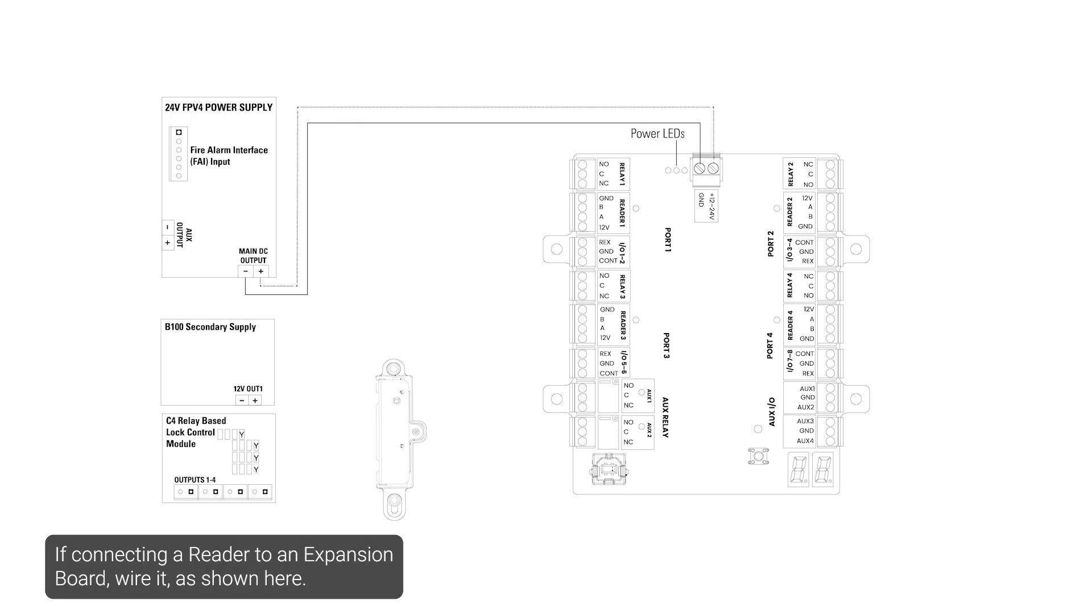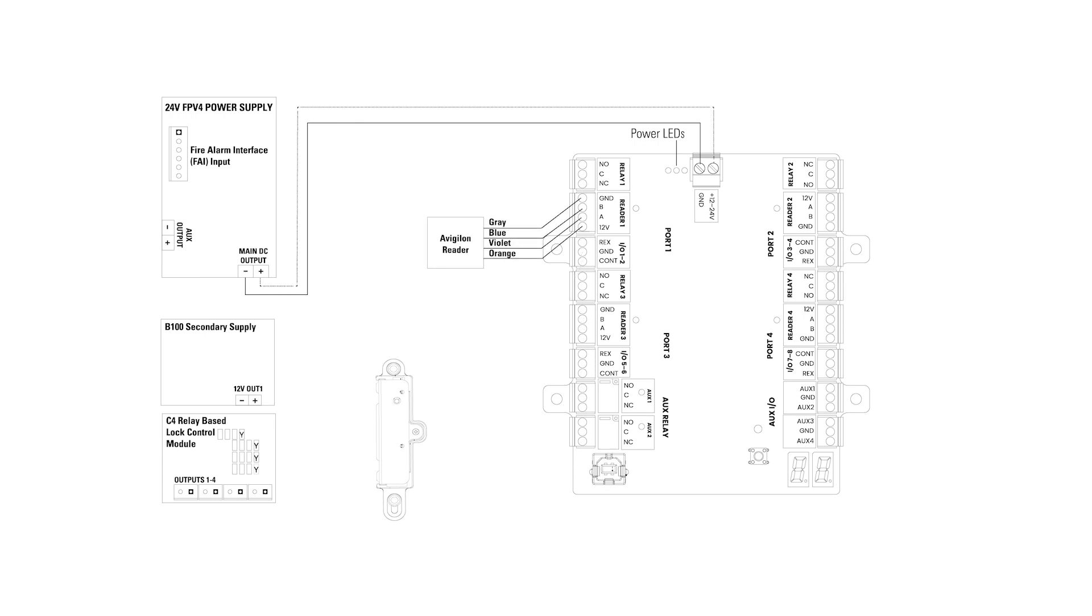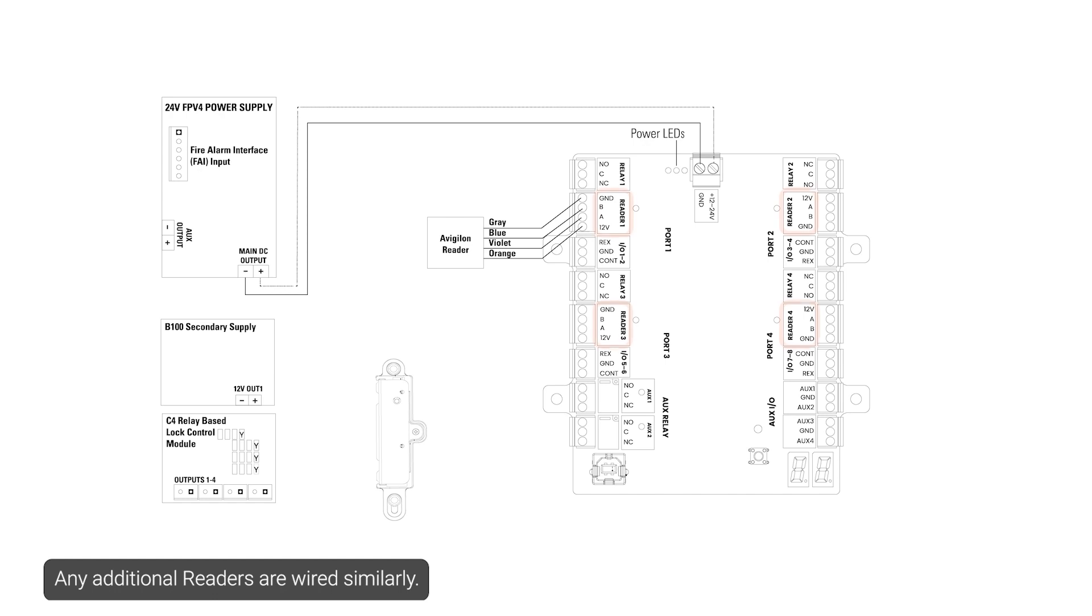If connecting a reader to an expansion board, wire it as shown here. Any additional readers are wired similarly.